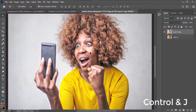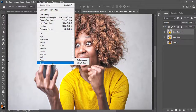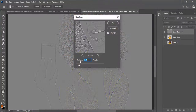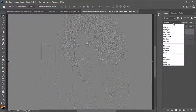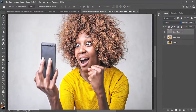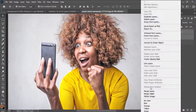I'll duplicate the layer again by pressing Ctrl+J. On the duplicate layer, I'll go to Filter, then Other, then High Pass. I'll set the radius to 2 and press OK. I'll change the blend mode to Overlay — this adds sharpening and more detail to the image.